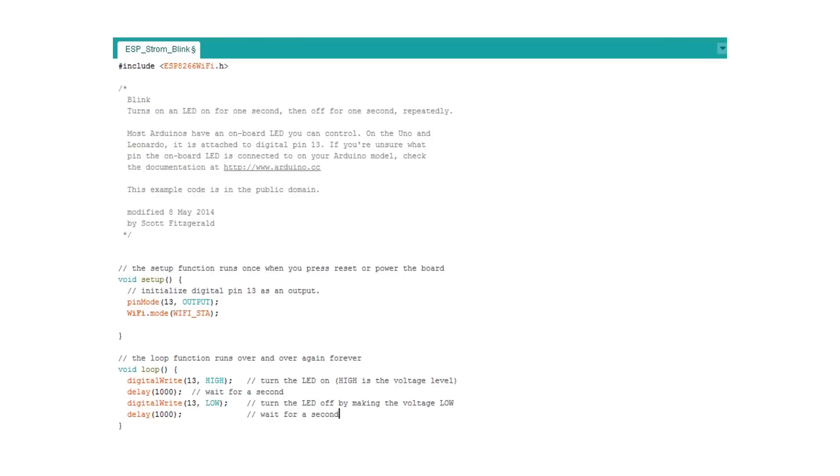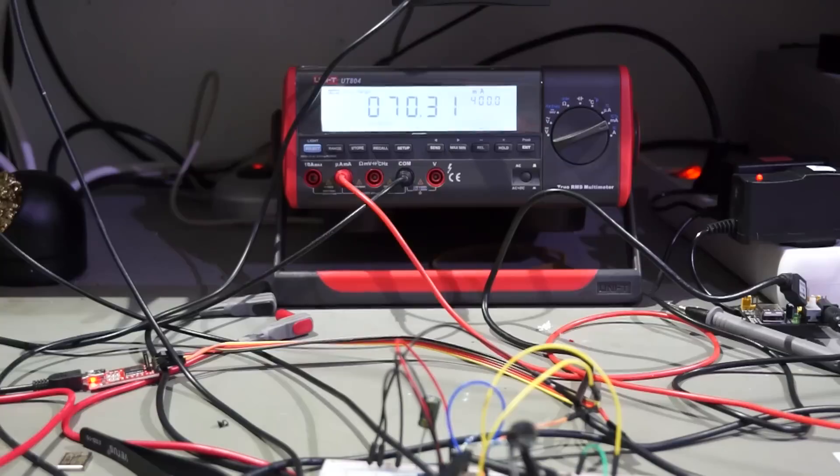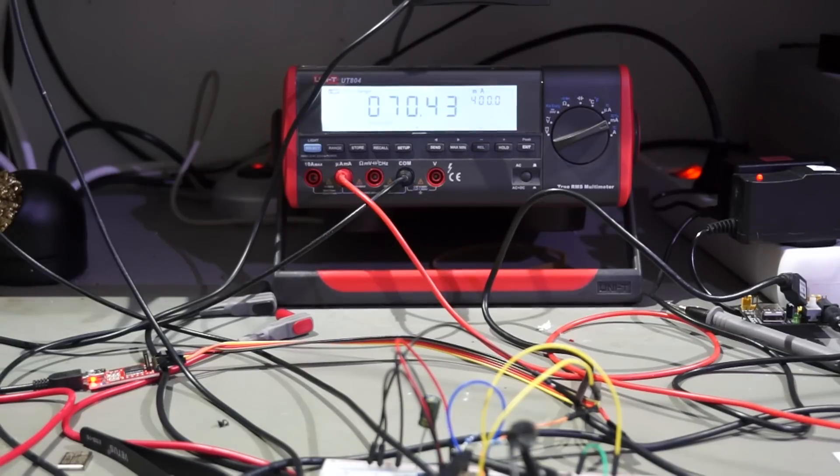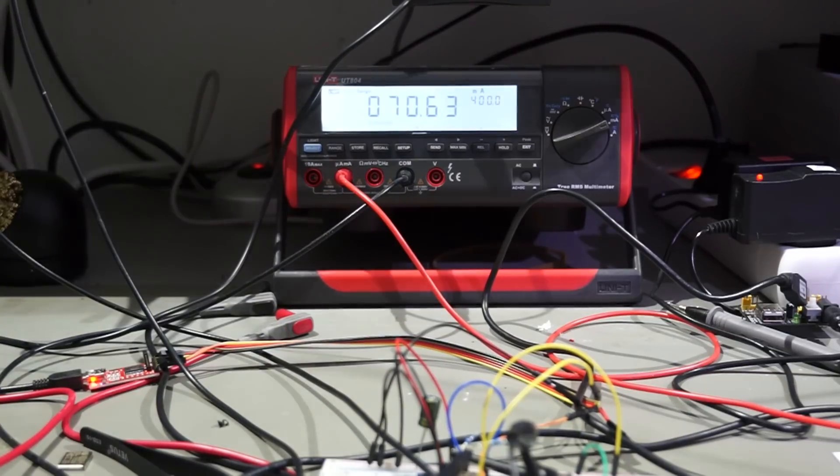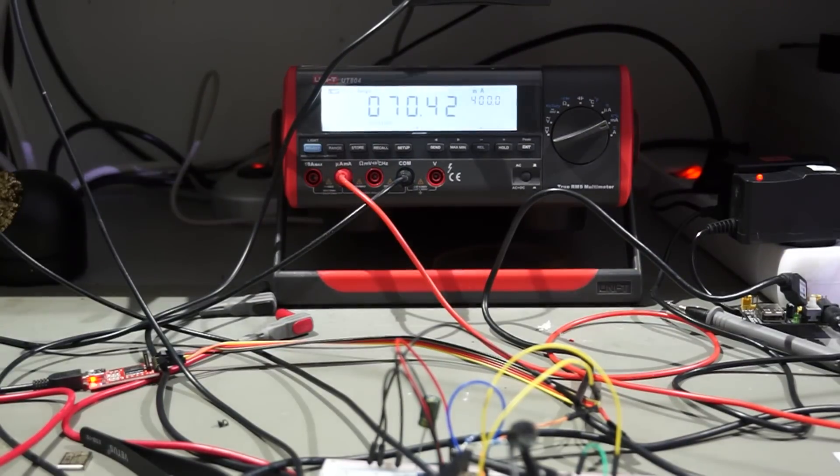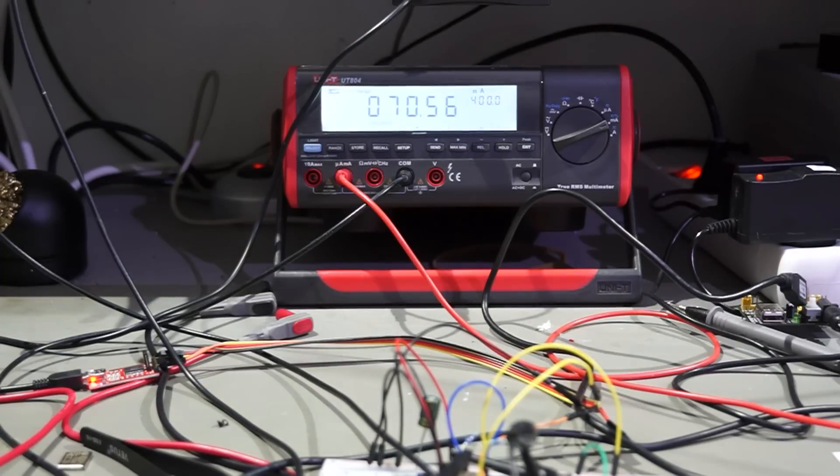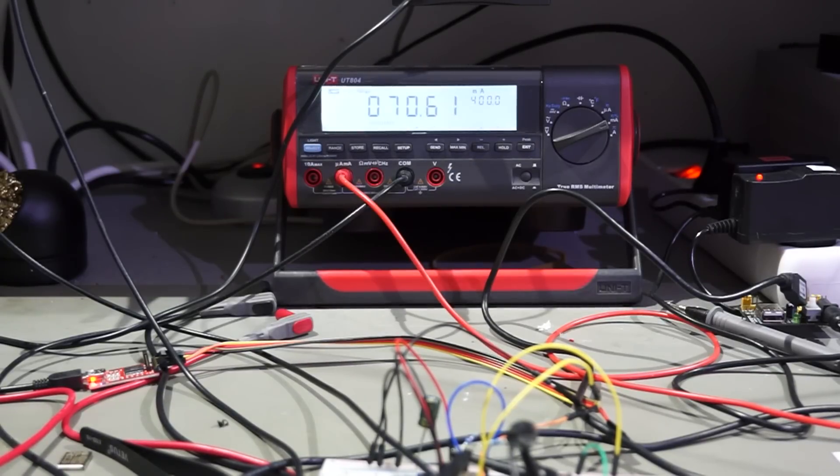So we start with a simple sketch, the blink sketch only without LED, because the current drawn by the LED would distort our measurement. The WiFi is switched on but without a connection. The multimeter shows 70 milliampere with small peaks in the 80s.